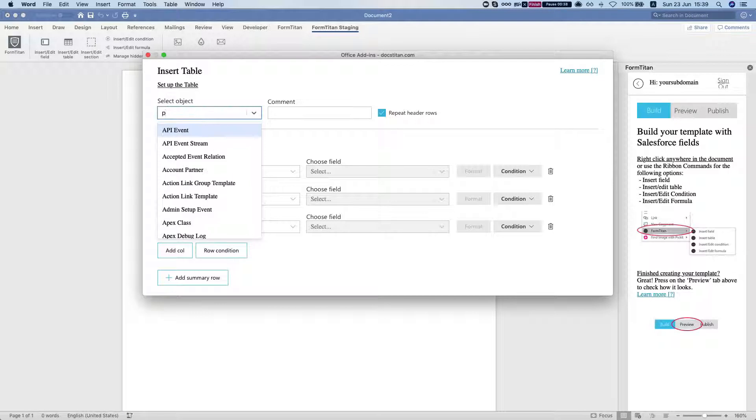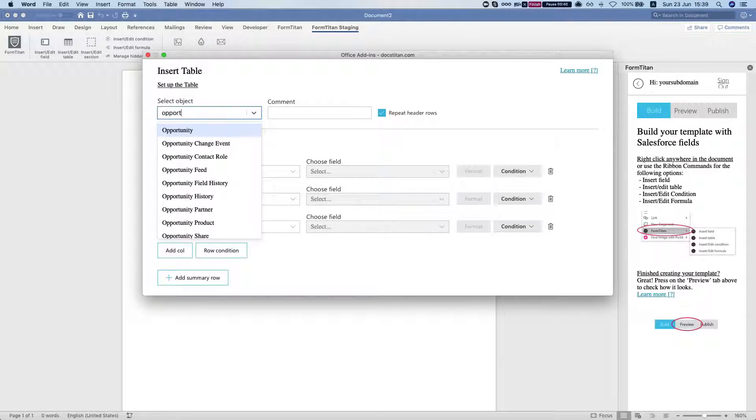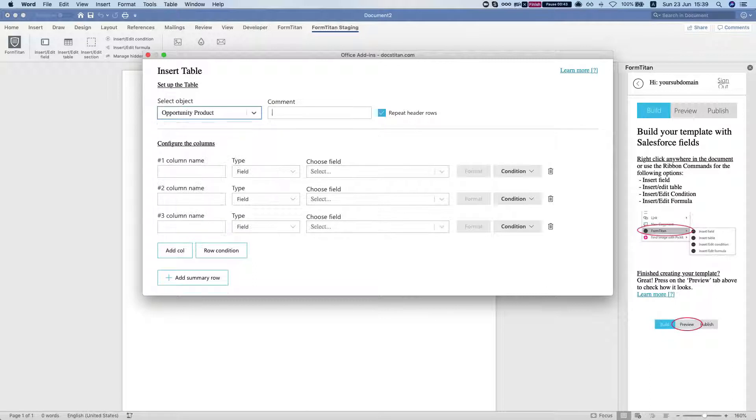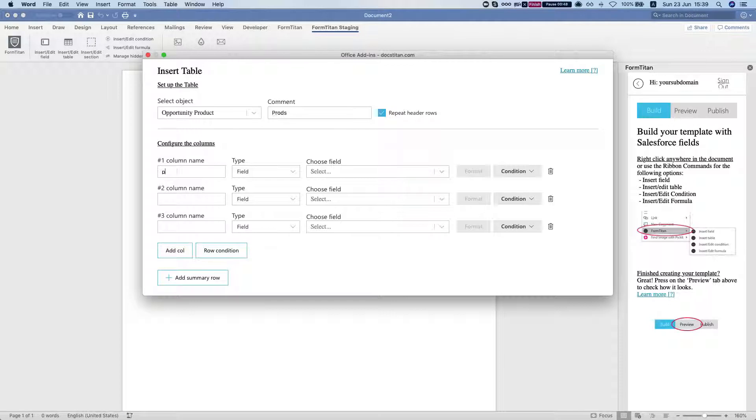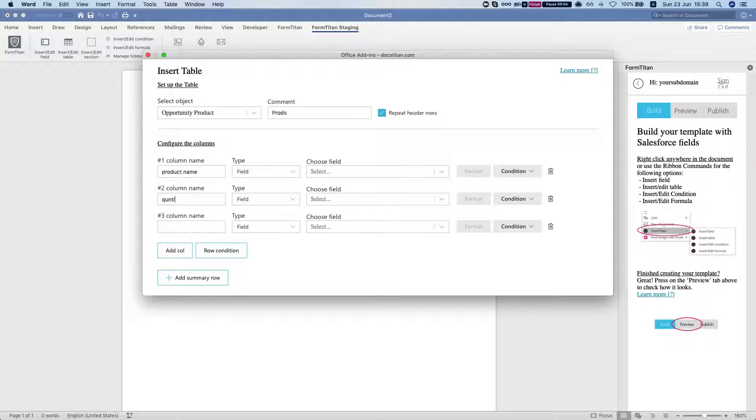We'll do opportunity product and we'll call this products, and do product name and quantity and let's do price.